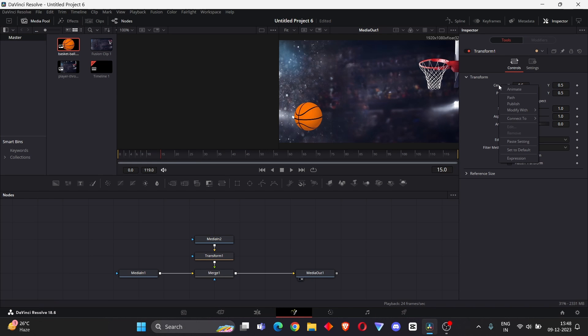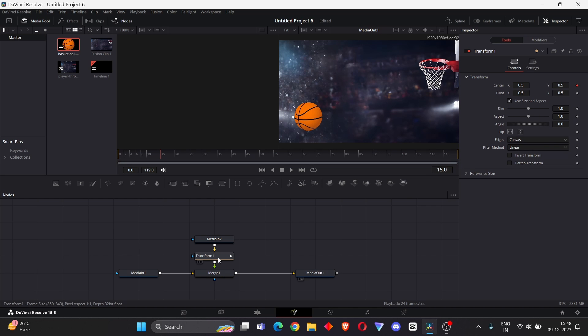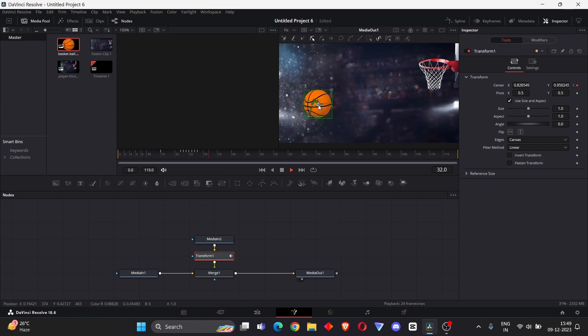Right-click, go to Modifier, with selected XY Path. Make sure your Transform node is selected and press Space on your keyboard.